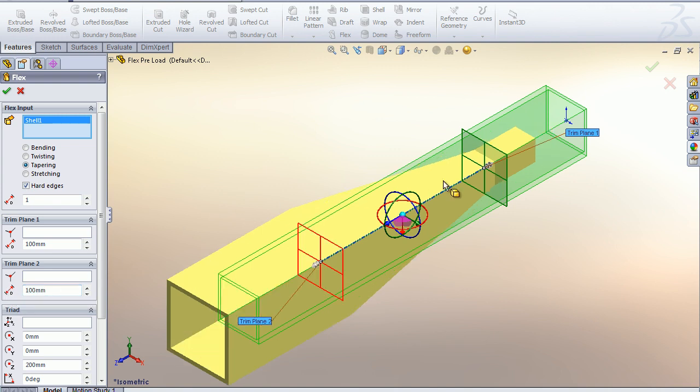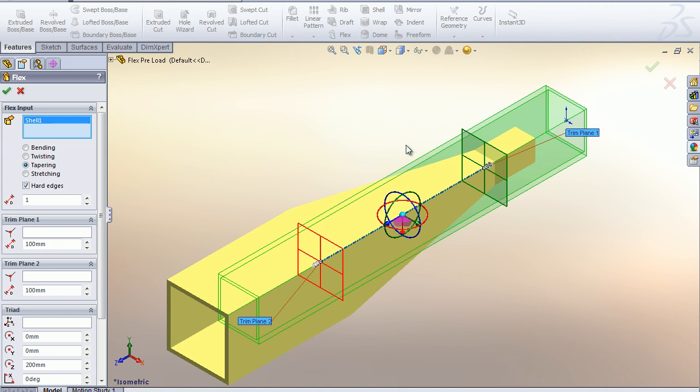As you can see, the taper has occurred between the two trim planes and the size of our body or part has changed also.